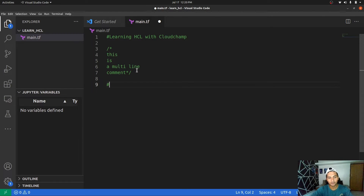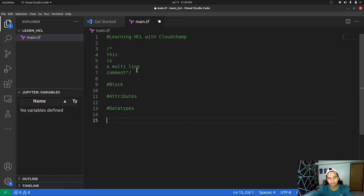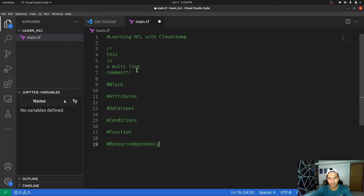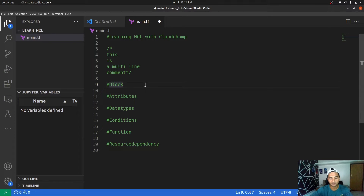Today we are going to learn about blocks, attributes, data types like string, numbers, boolean, maps, and lists, conditions, functions, and resource dependency. Looking at the official documentation, a block is a container for other content. For example, a resource block can contain a network interface block inside it. A block has a block type followed by attributes and values inside curly brackets.